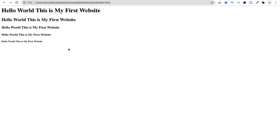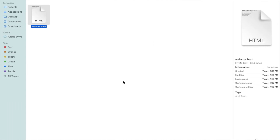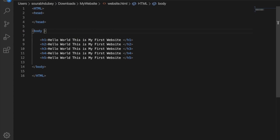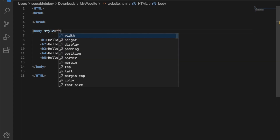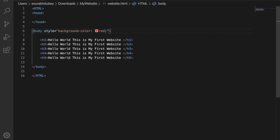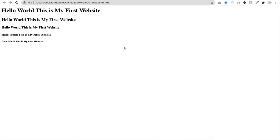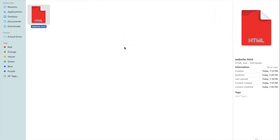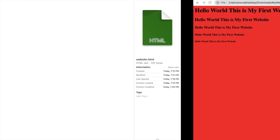Now let's change the background color of the body. We'll use inline CSS — there are two types of CSS: inline CSS and header CSS. For inline CSS, go to the body tag and type style equals double quote, then background-color, colon, and a color like red, followed by a semicolon. Save it. Now refresh the browser — you can see the background color is now red. Let me change it to green. Refresh again — the background is now green.